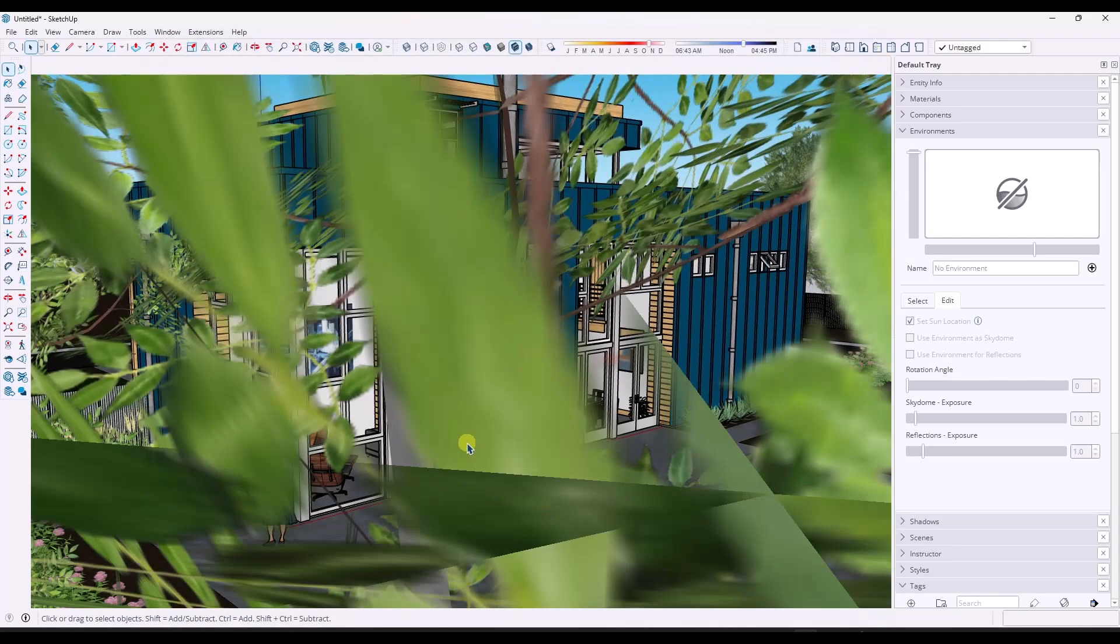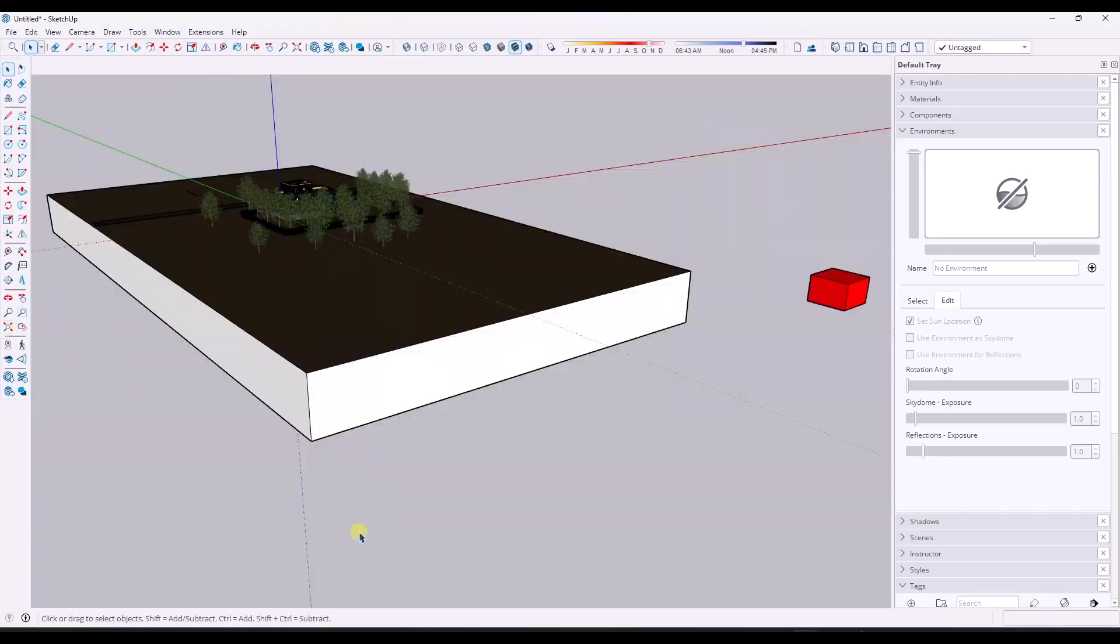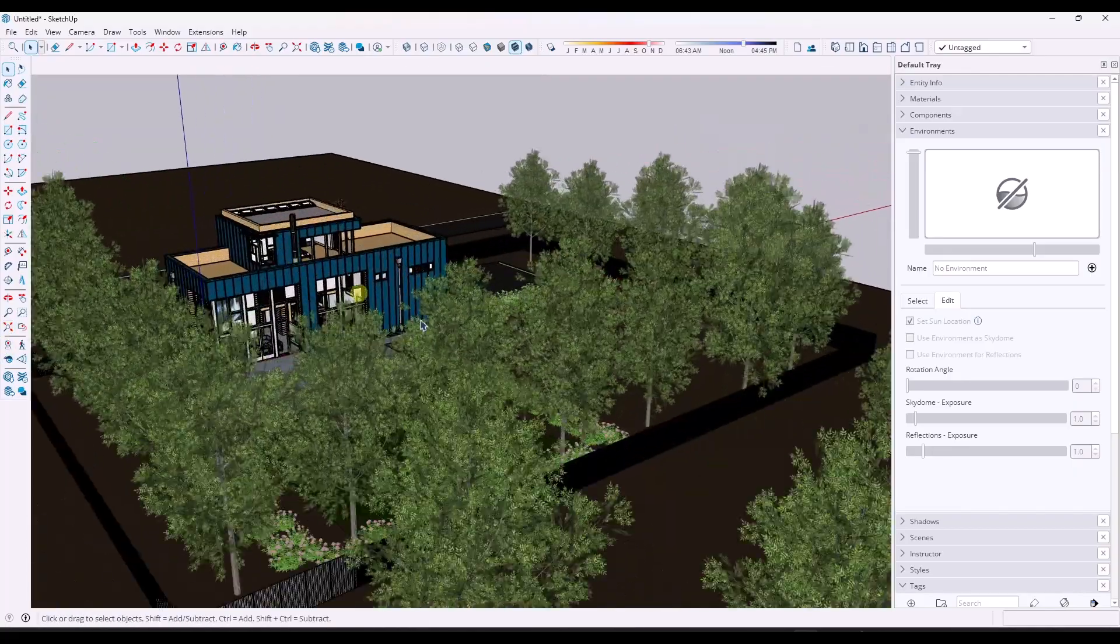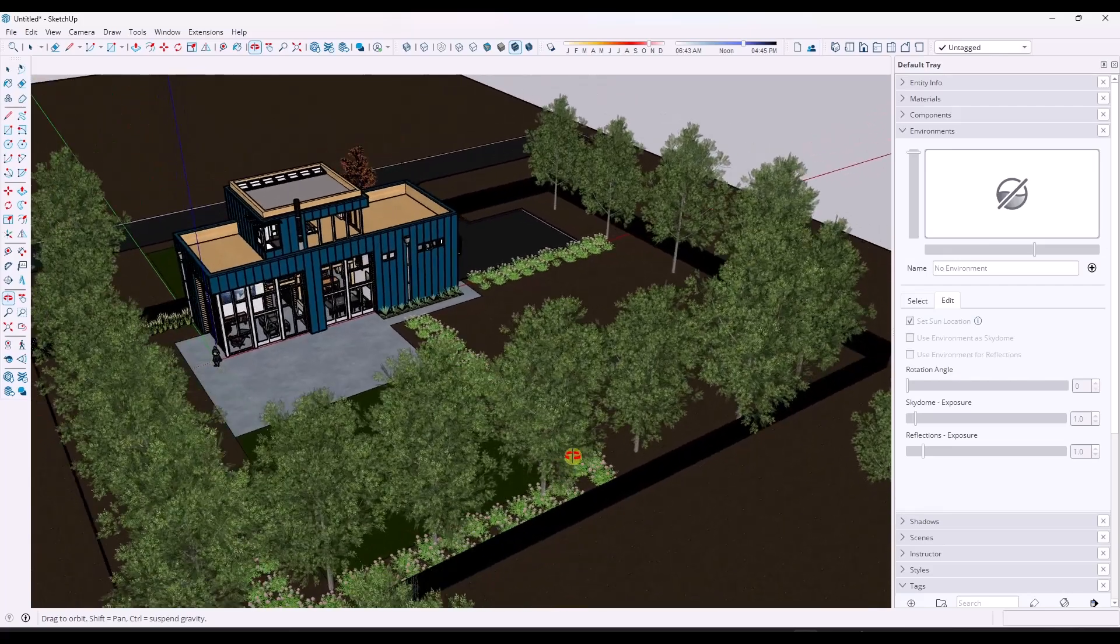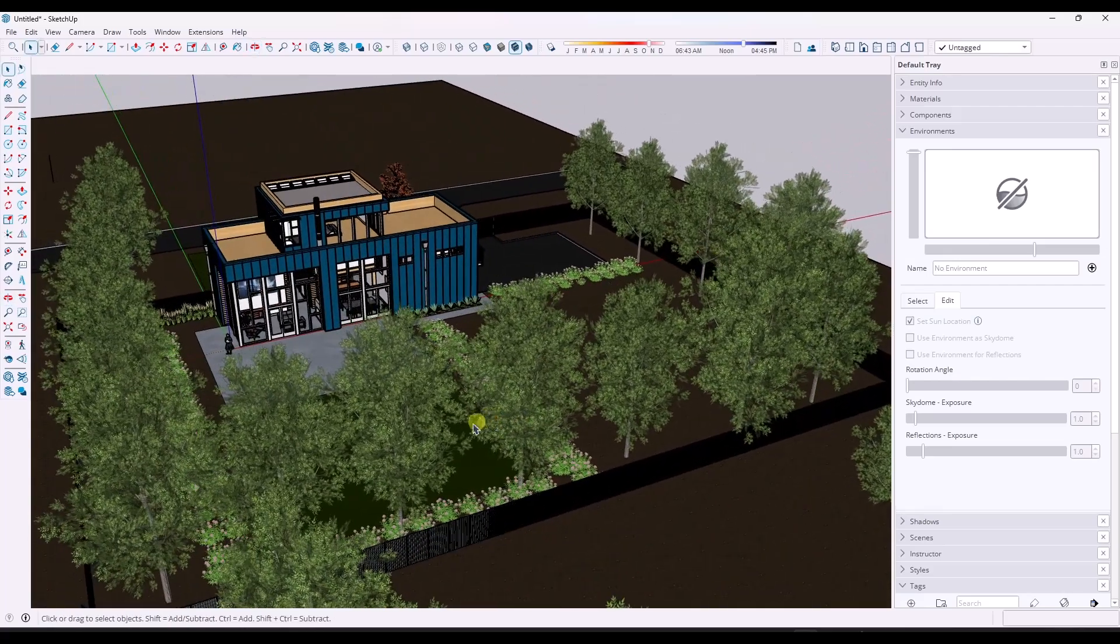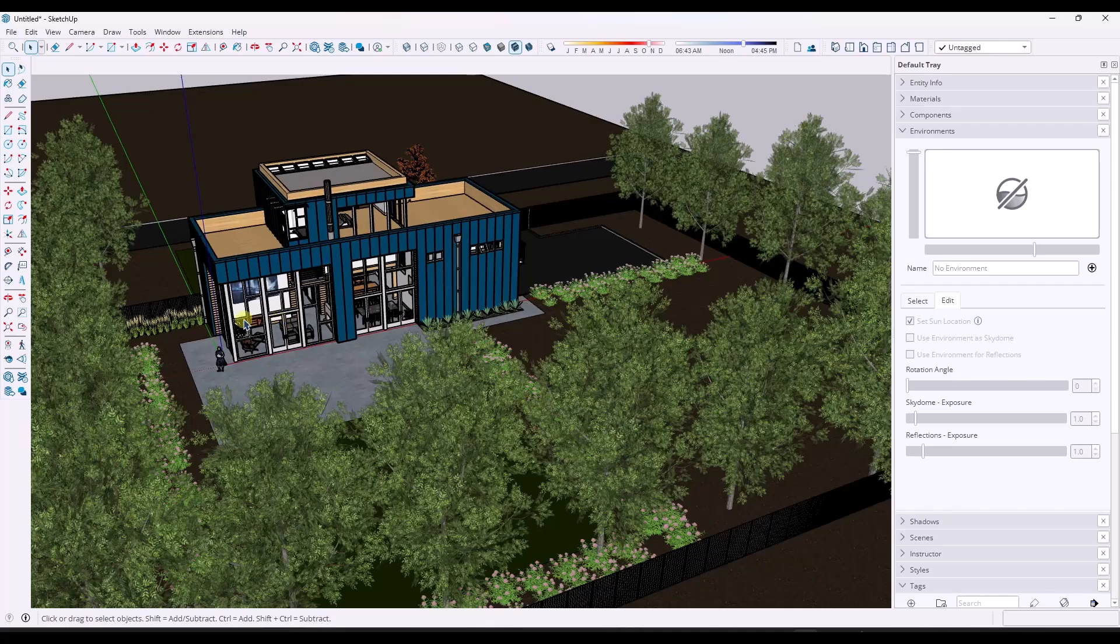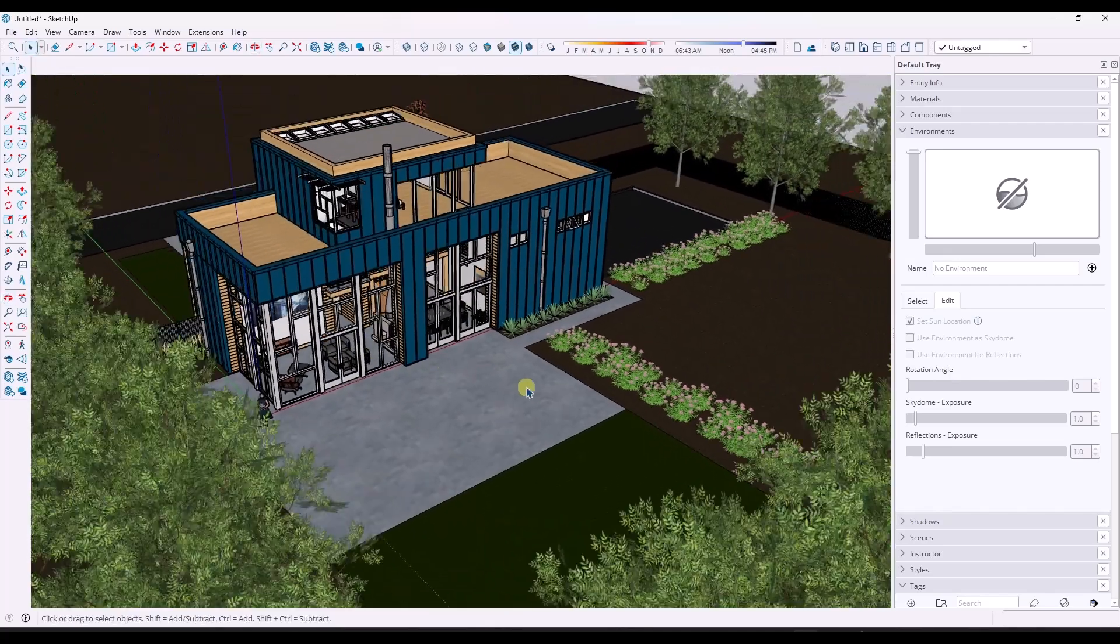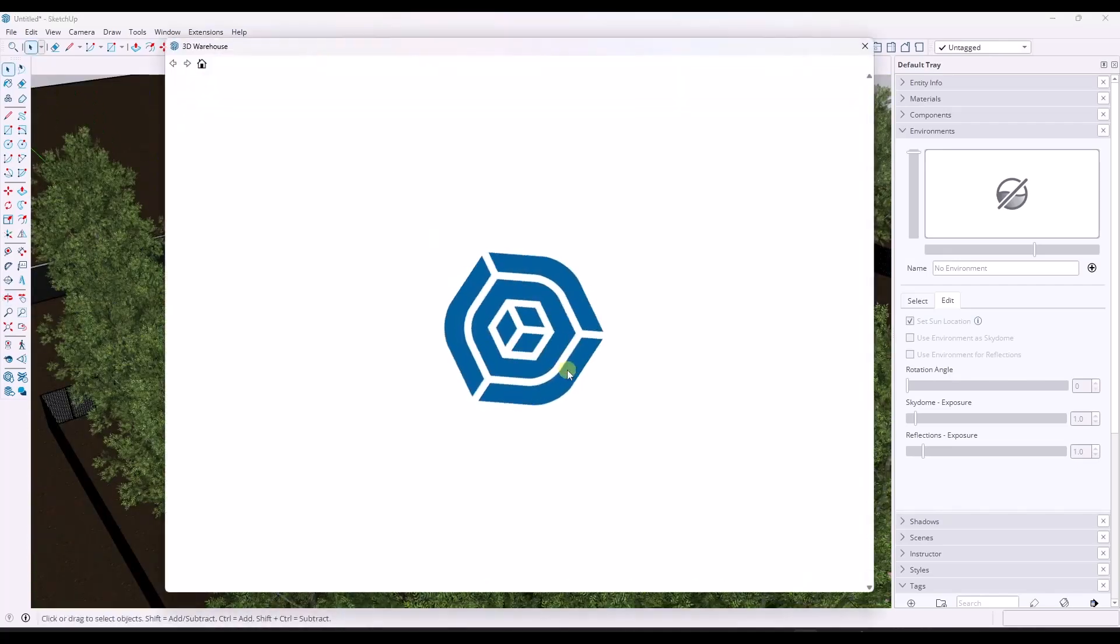A lot of the time what you can run into, especially when you start downloading models from the 3D warehouse, is there's just all this stuff in them and they can be very heavy, and you don't always know why. From a file size standpoint, this model isn't especially heavy—I think it's like 26 megabytes or something like that.